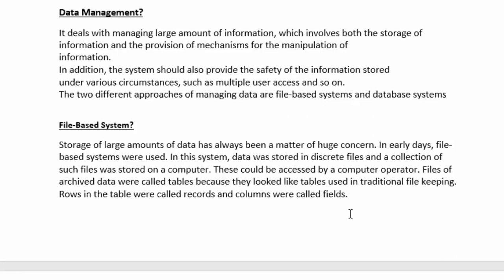The data stored was referred to as tables, like those used in traditional file-keeping. Rows in the table were typically called records and columns were called fields. So in a table, rows are called records and columns are called fields.